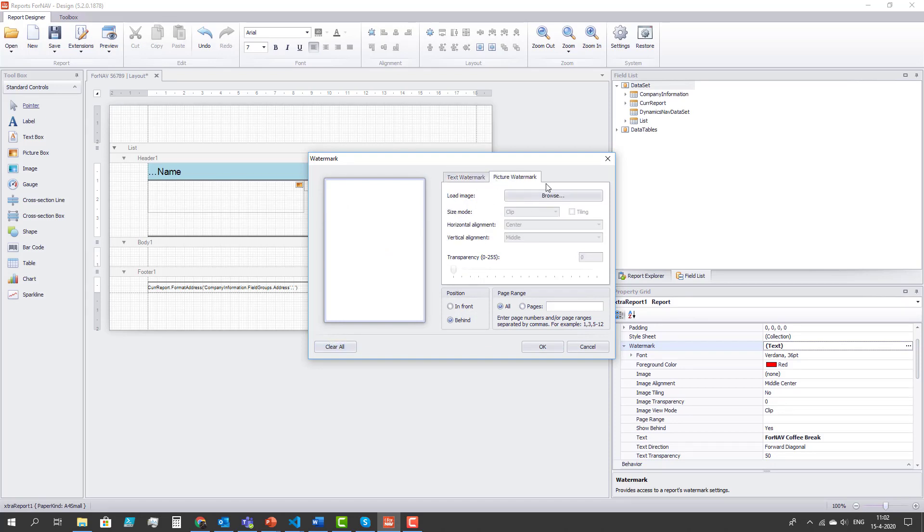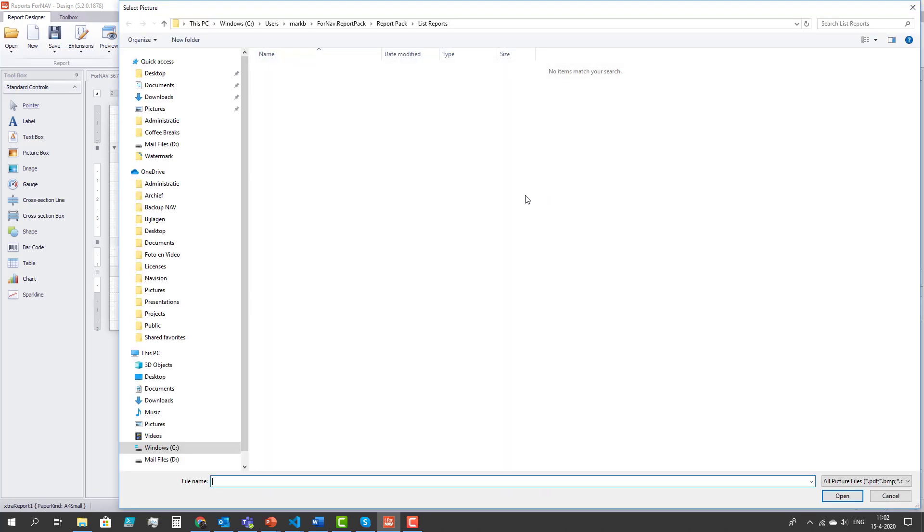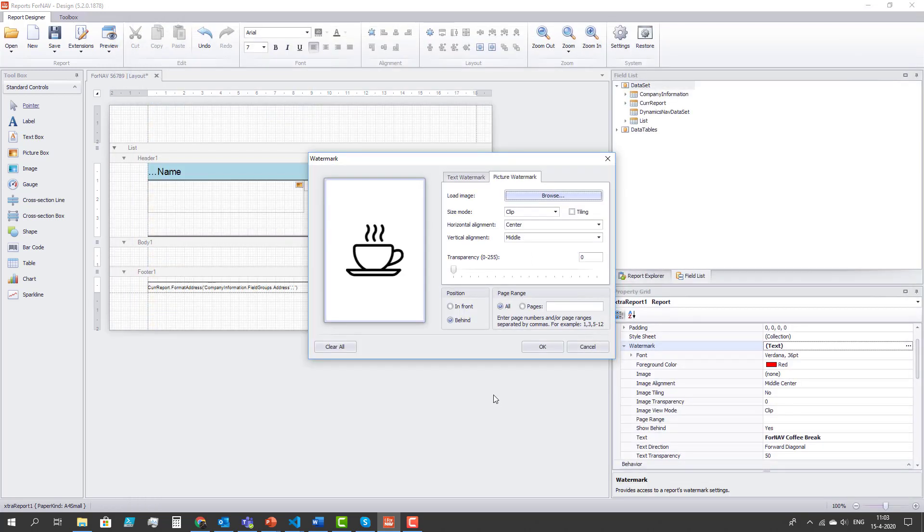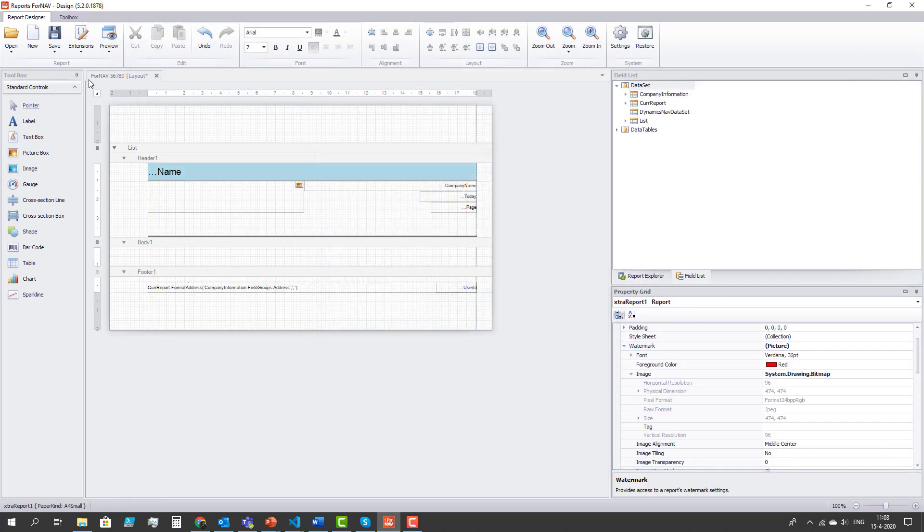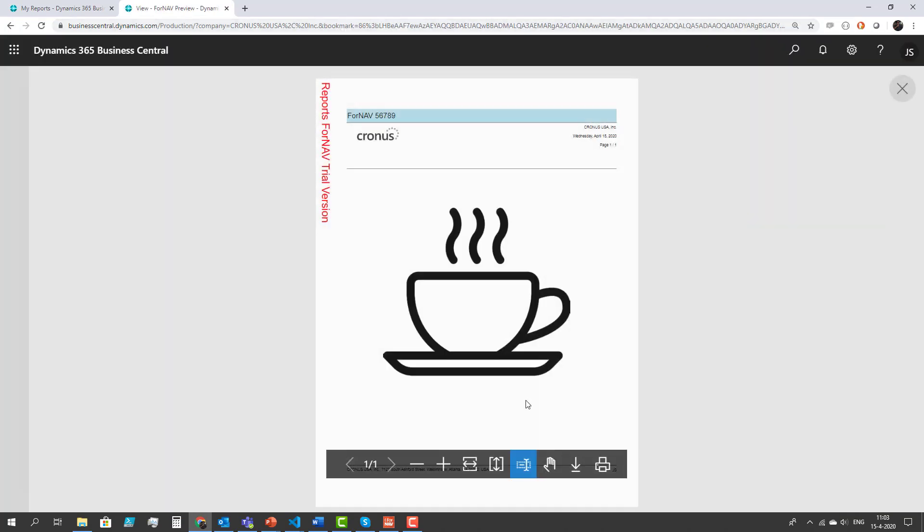Alternatively I can also upload a picture watermark. Let's use this picture. And preview the report again. There we go. Nice coffee break watermark.